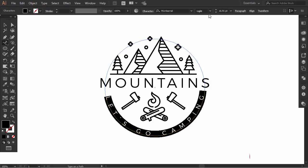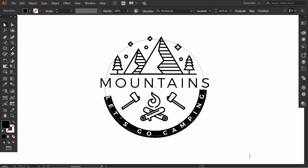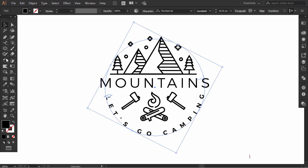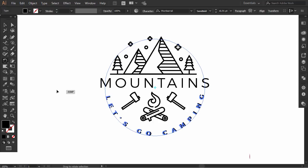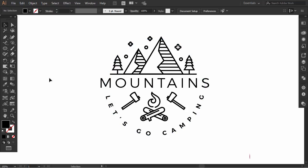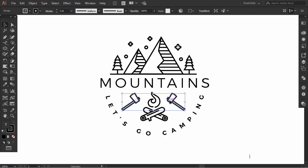And finally I'll change the font weight to semi bold so it will look in the same weight of the rest of the elements. Try to adjust the placement of all the elements to make it well balanced and that's it.